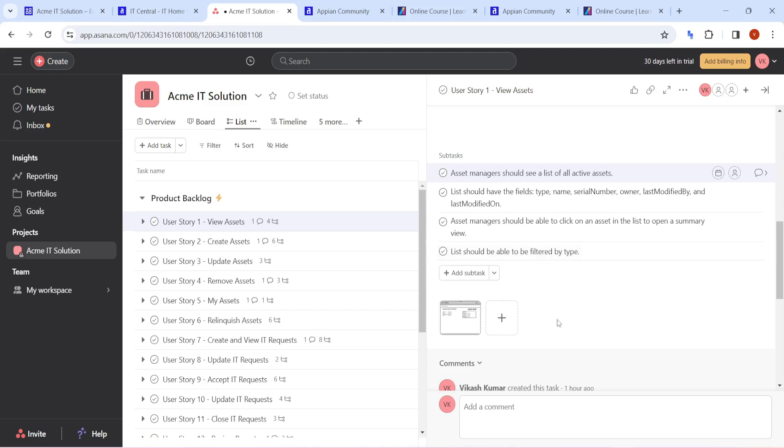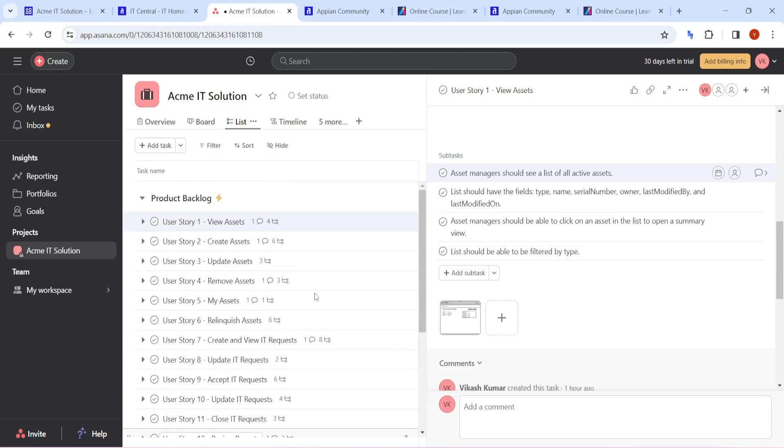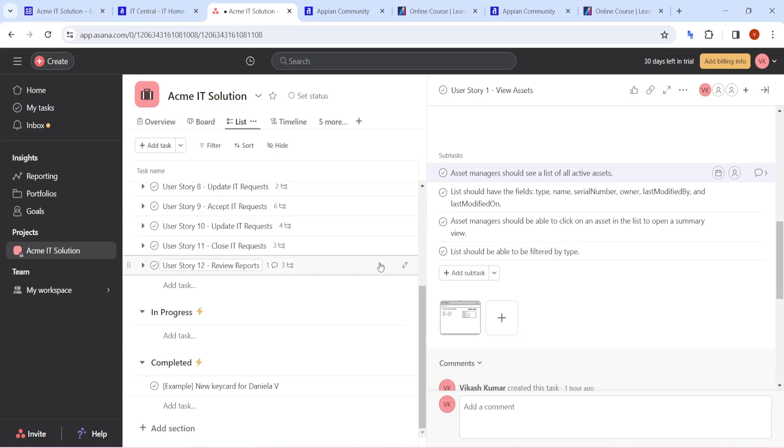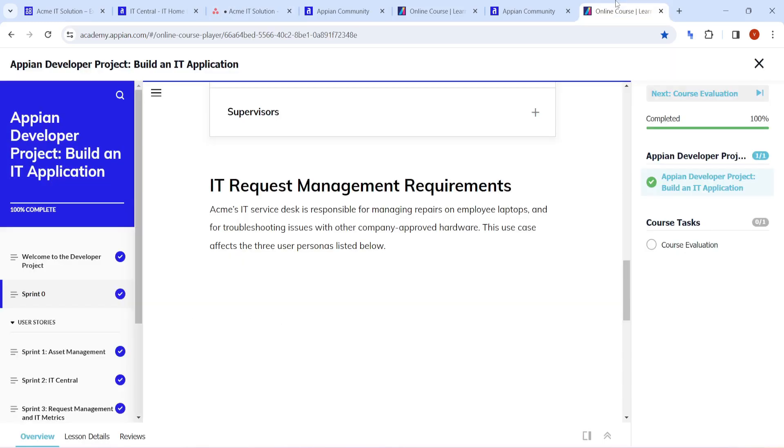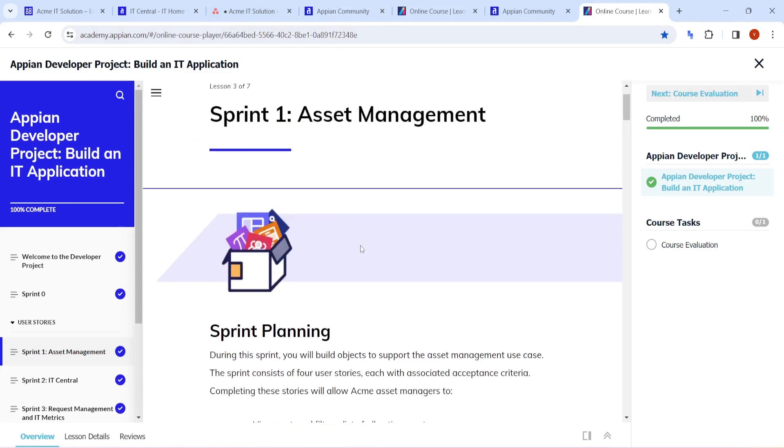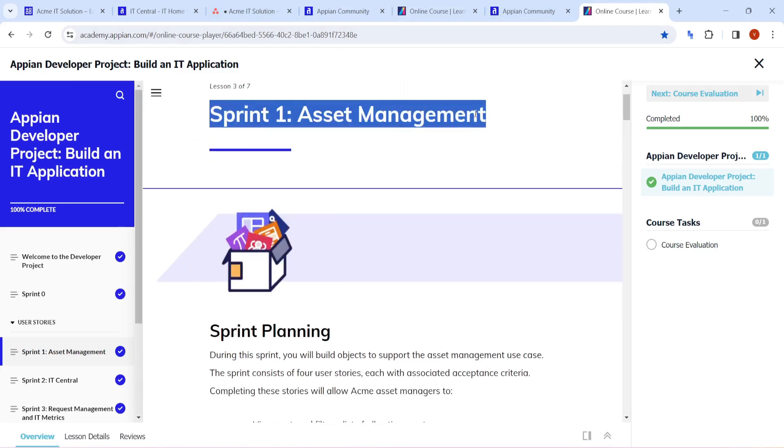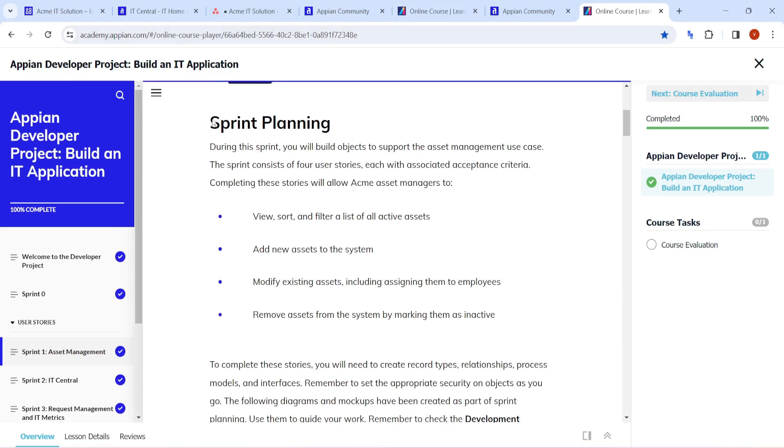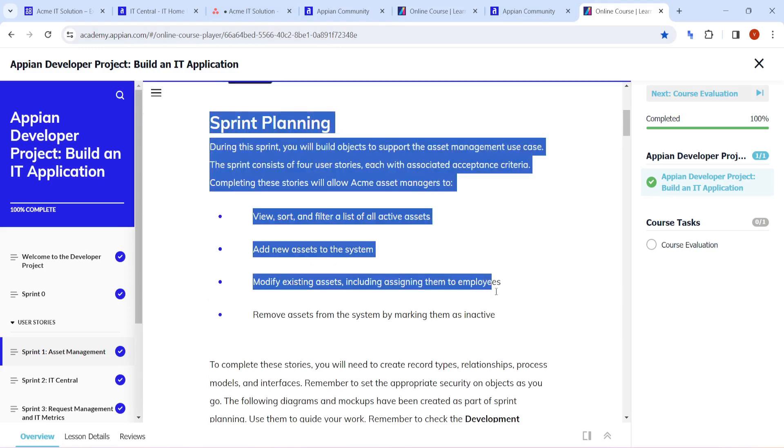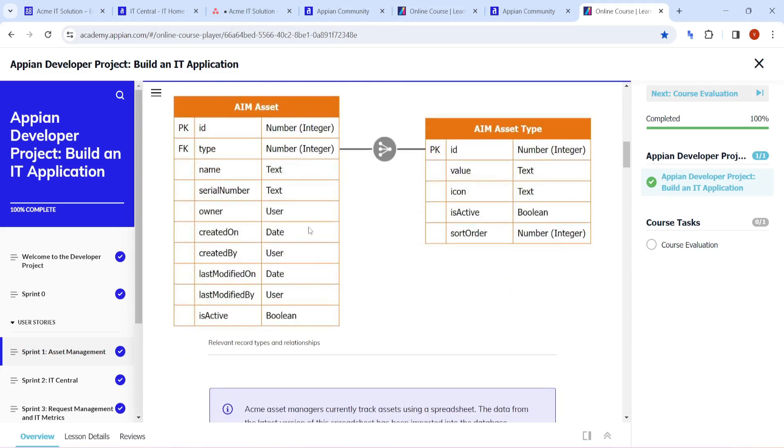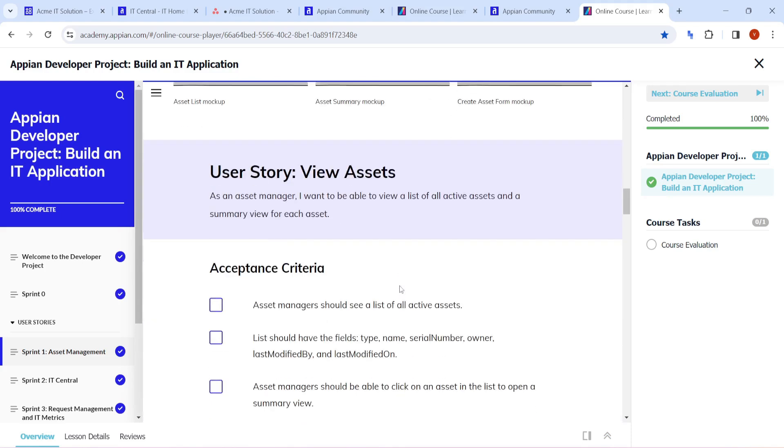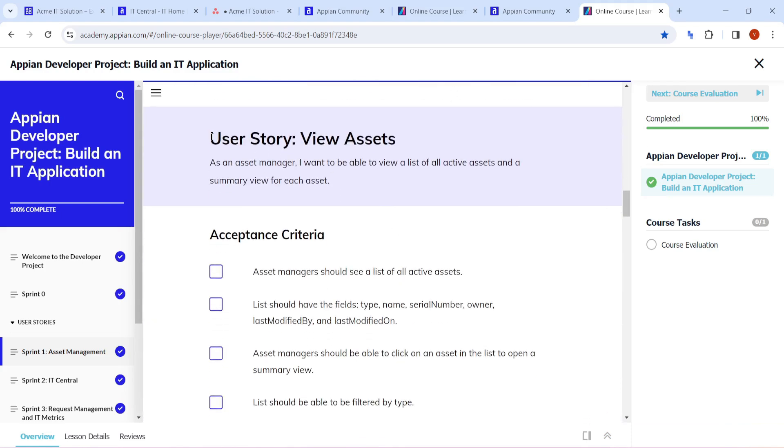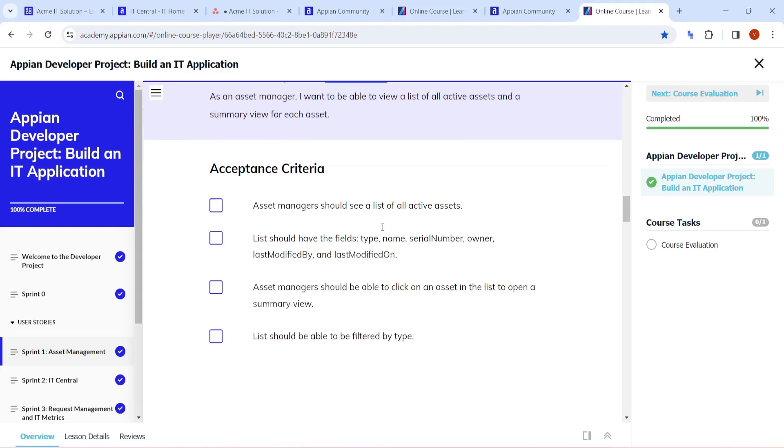Twelve user stories are there, so we will try to work in the same way. If you see here, sprint one has started and now how the sprint planning is going on. What are the different record types they have mentioned, which record type to actually create here, how to view the assets.